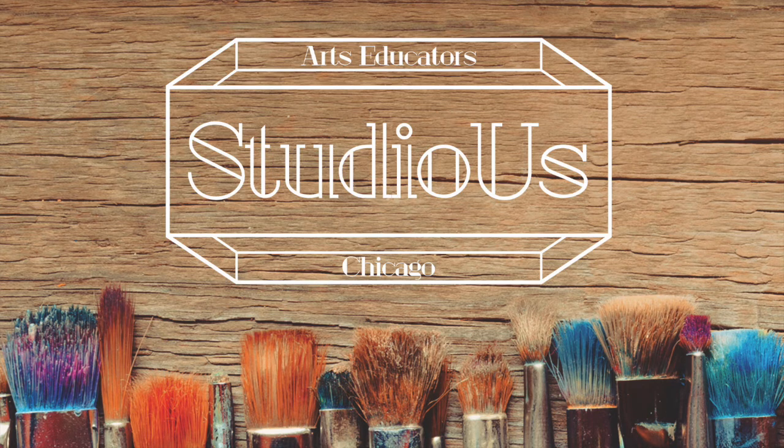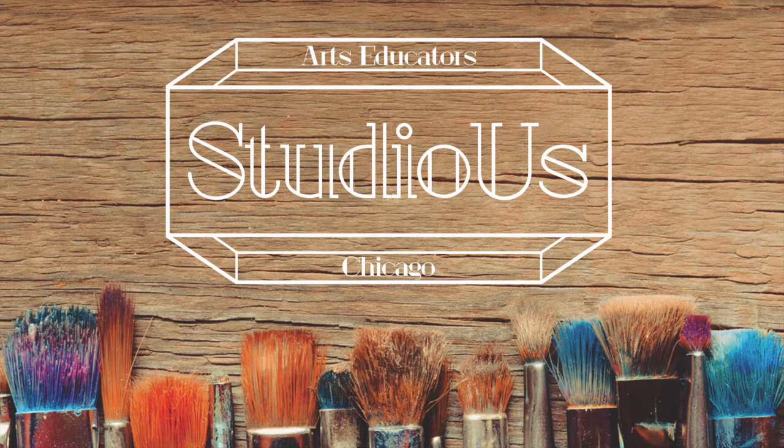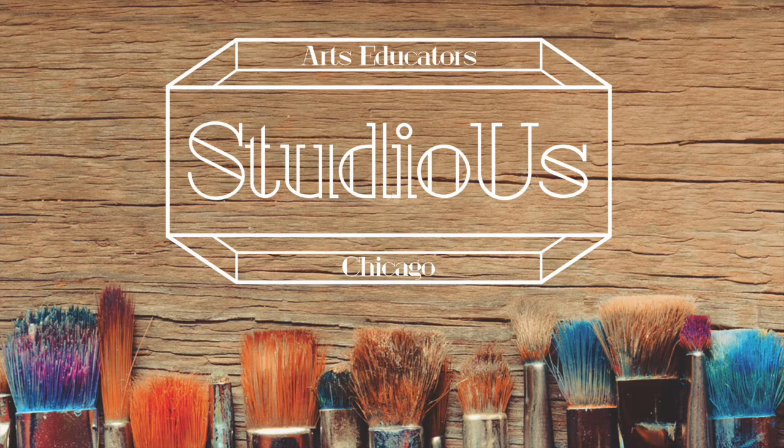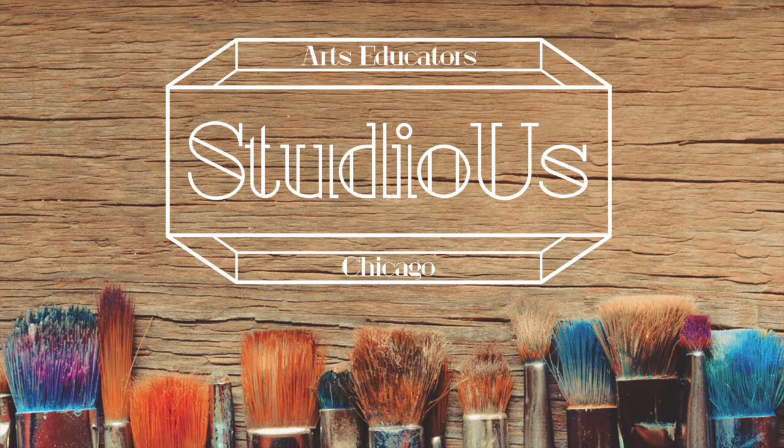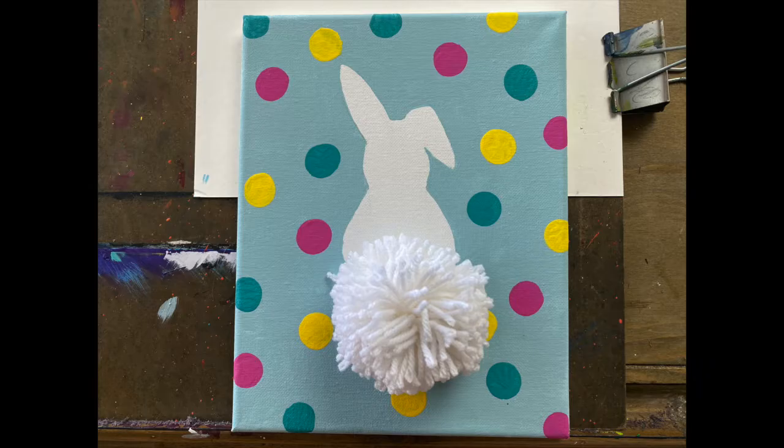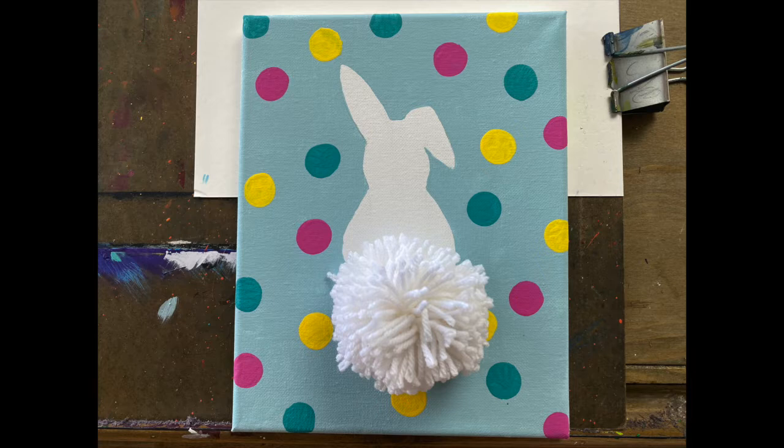Hi guys, this is Rachel from Studio Us with another video tutorial for you to try at home. Today we're going to do a special Easter craft project and make this awesome pom-pom bunny, a combination of a painting and a pom-pom project.